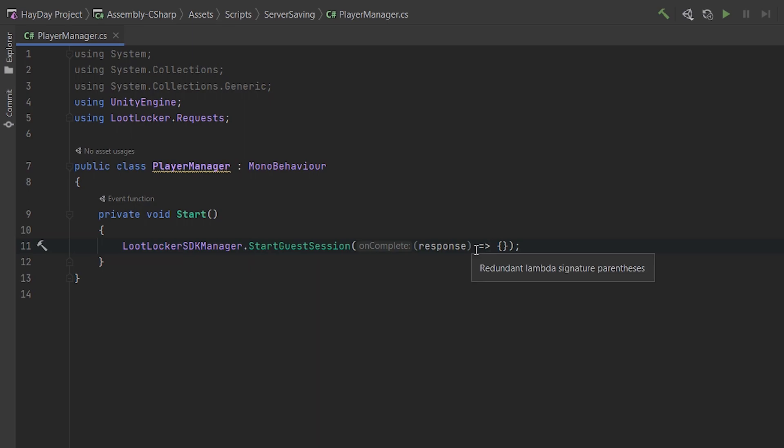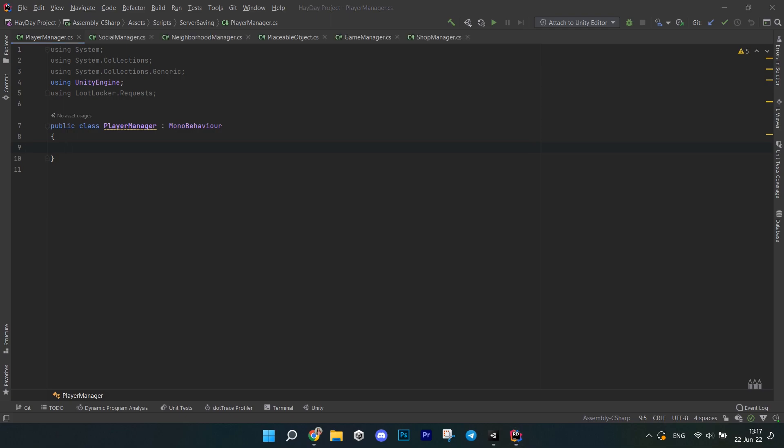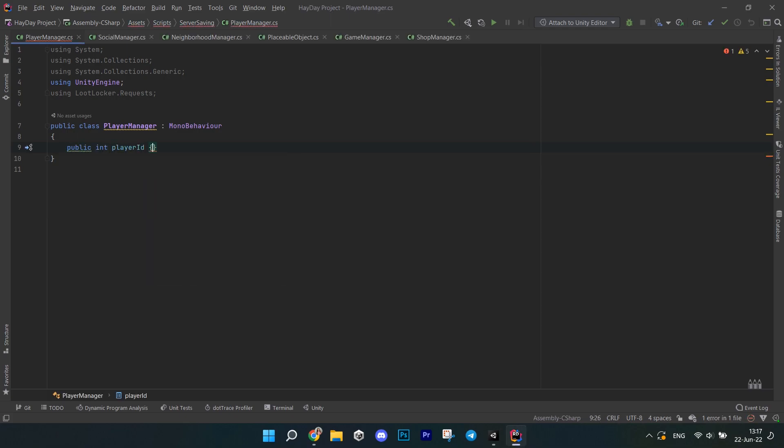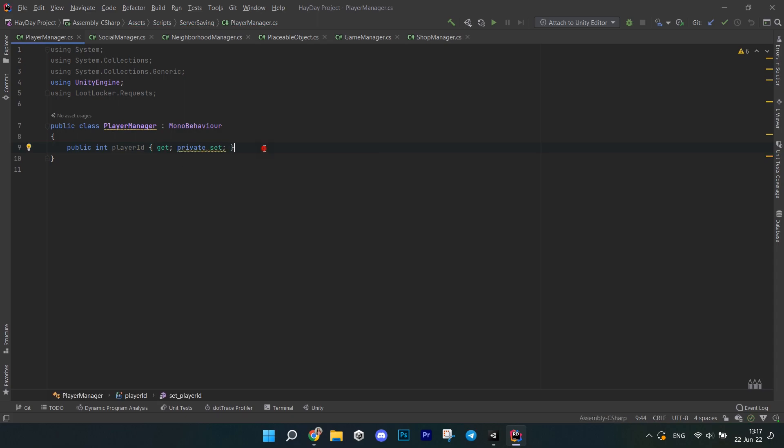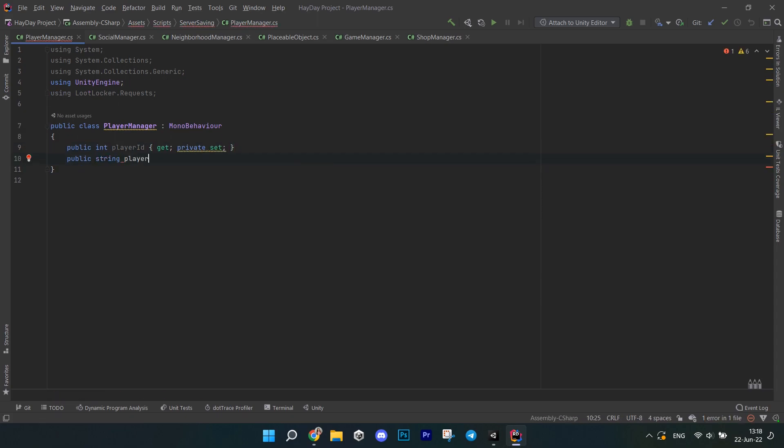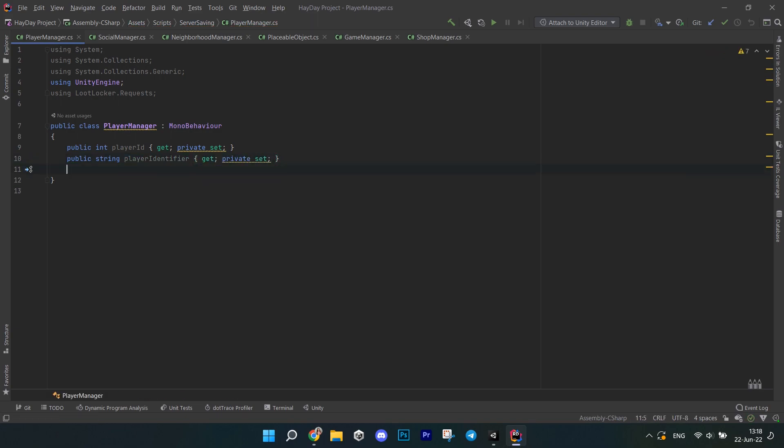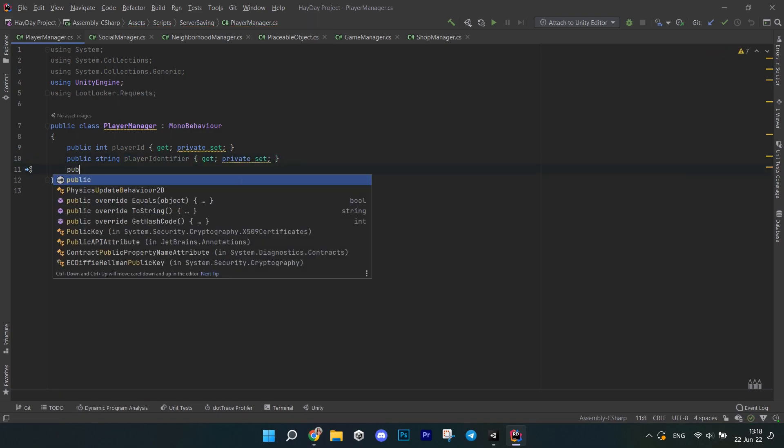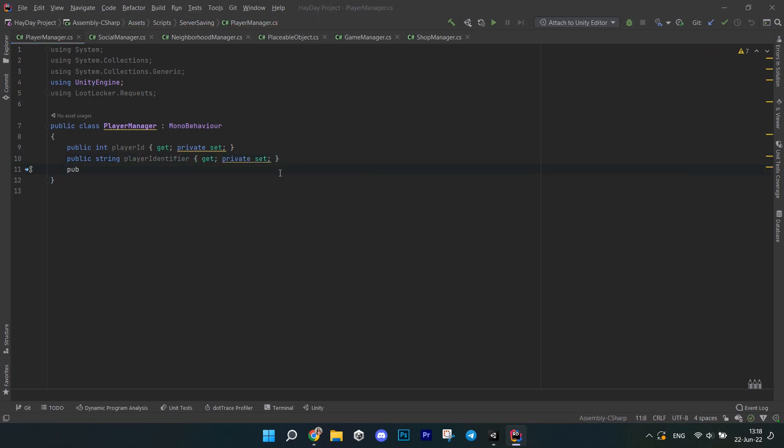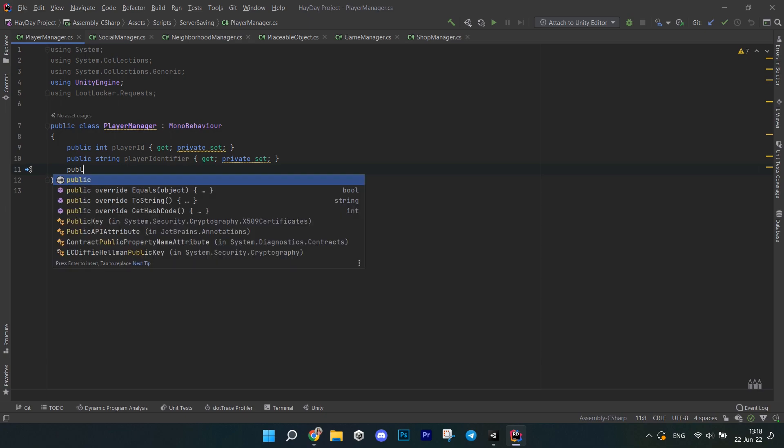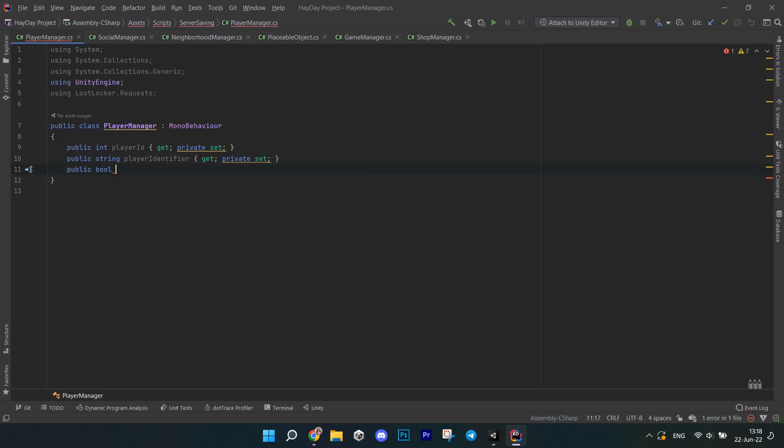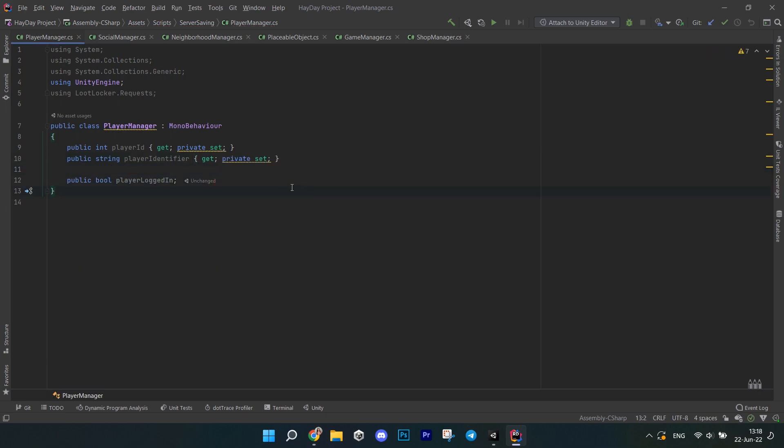The first script is player manager. It is going to have a public int player ID with a get and a private set. Then we have a string player identifier with a get and a private set. These are not the same actually. One is an ID that loot locker gives the player and the other one is the device identifier used to start the loot locker session. Next, create a public bool called player logged in.